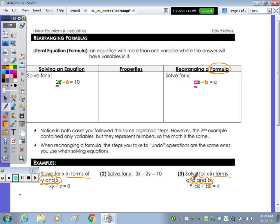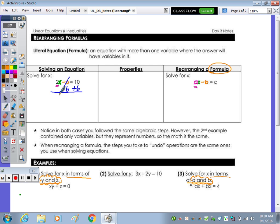Let's go back up to the table. We most often see these types of equations in other classes where you're given a formula — say in science class or a finance class. So in the column on the left, solve for x: we want to isolate x by undoing the subtraction first, working backwards. We start by adding 6 to both sides, giving us 2x equals 16. Then divide by 2 to undo the multiplication, and x equals 8.